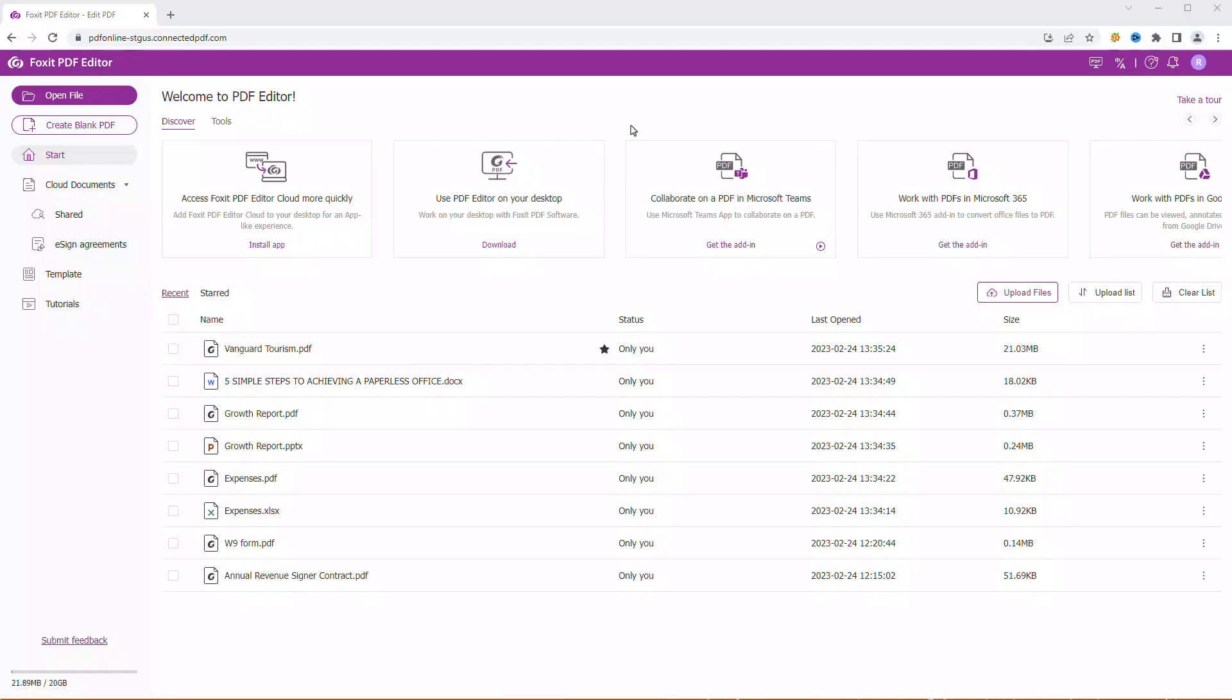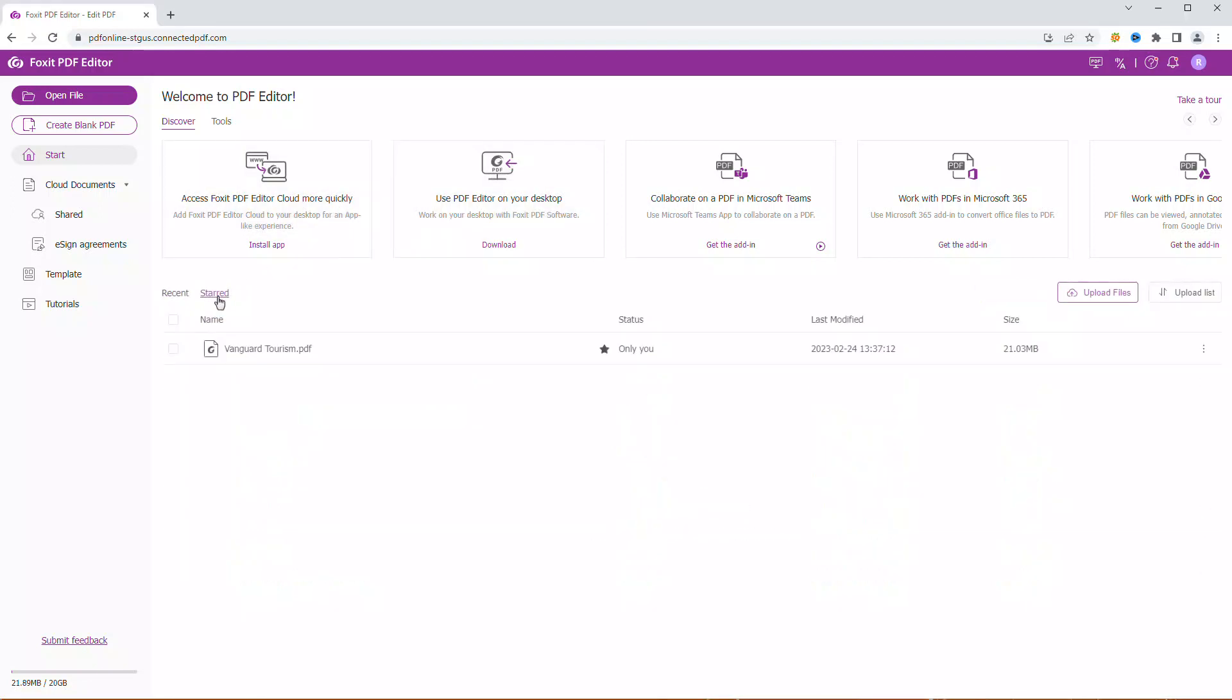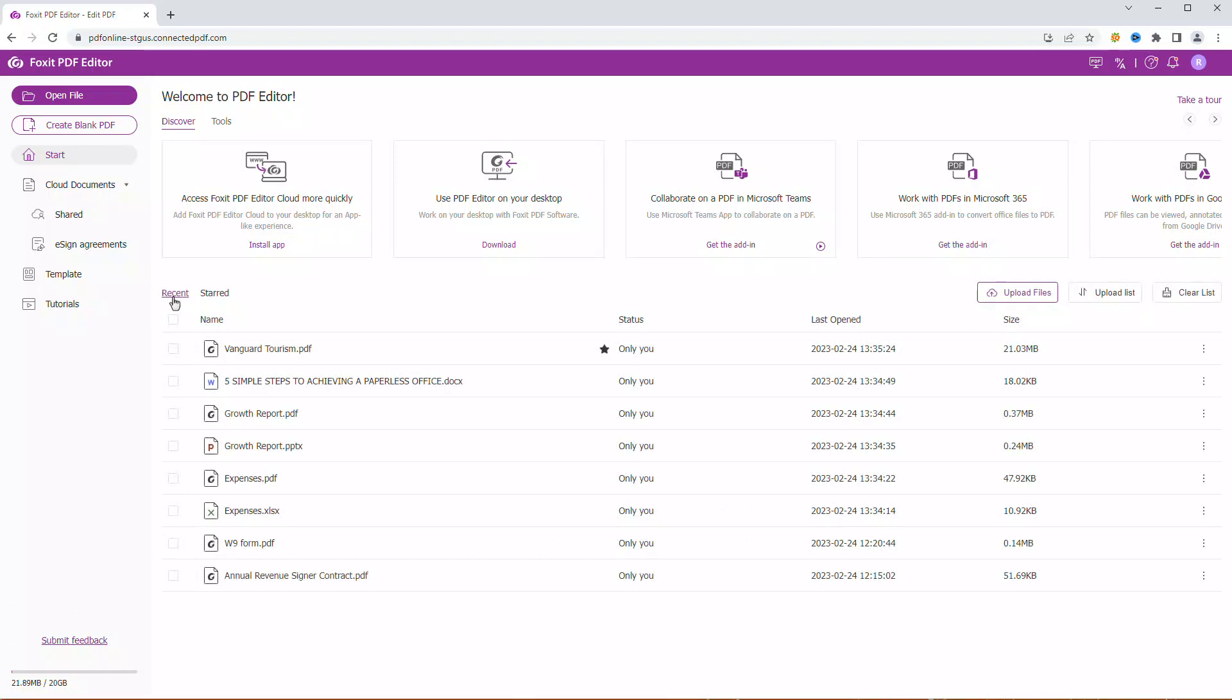Login to your Foxit account to get started. Now we're on the home page where we can directly access our start and recent files.